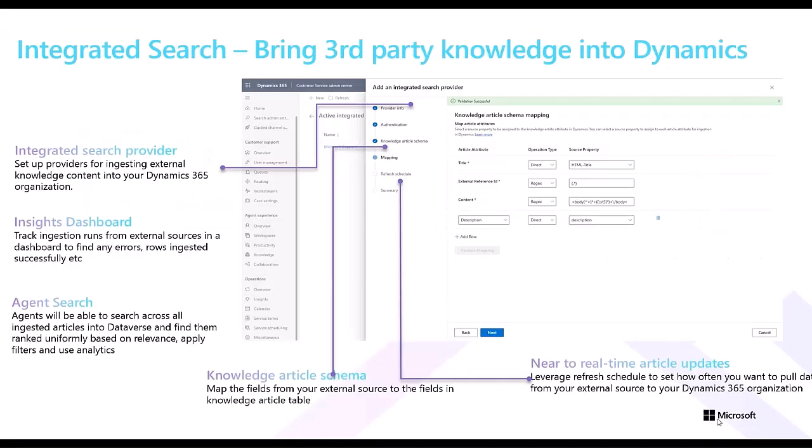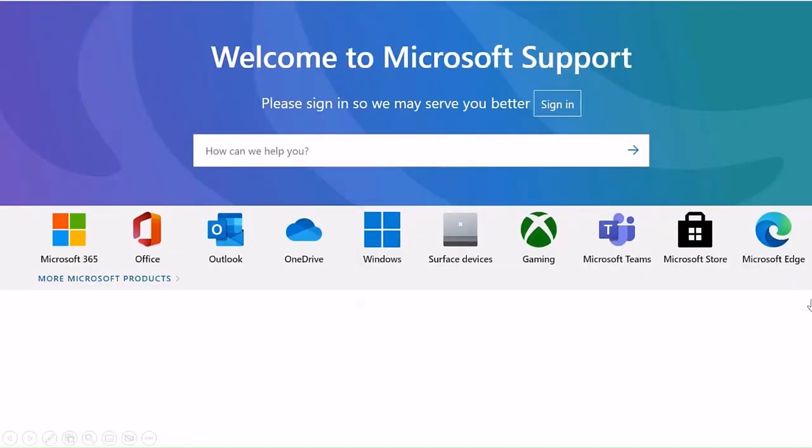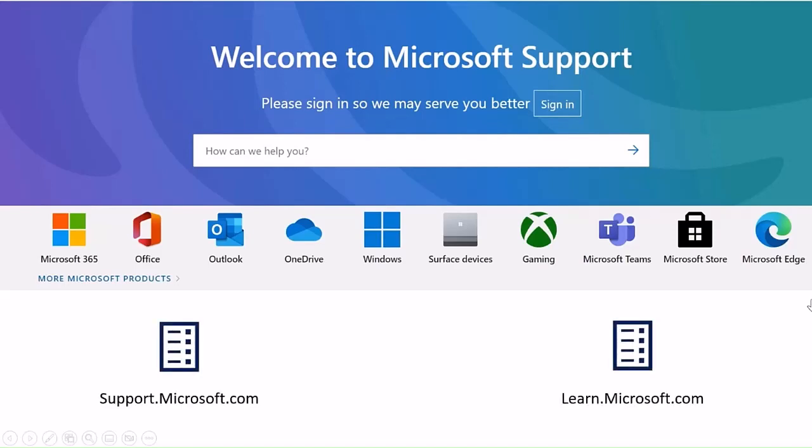Let's see how our internal customer, Dynamics for Microsoft, leverages integrated search to consolidate disparate knowledge sources. Its organizational knowledge is stored in two sources, support.microsoft.com and learn.microsoft.com.